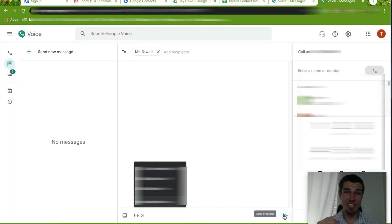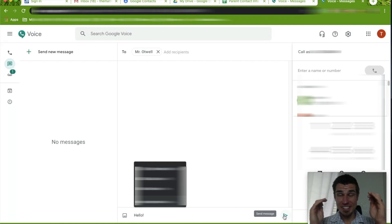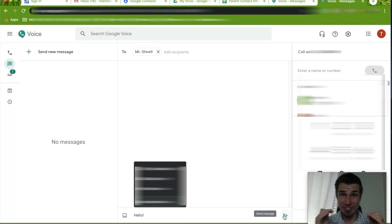And there you've done it — you now have access to every single student's parents with just a few keystrokes, and you didn't have to manually save every single number. If you have any questions about how to get started, feel free to leave a comment below. If this was helpful, please leave a like. Mr. Otwell out, peace.